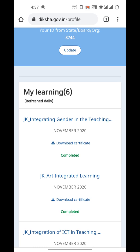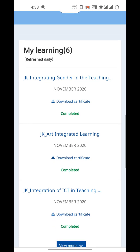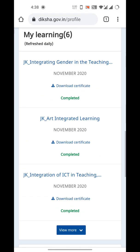From the profile page you can download certificates without any problem. If you are not able to download certificates from the Diksha app, just go to the Chrome browser — not Opera or UC Browser, just Chrome — and you can easily download your certificates. This works whether you can't download at all or whether you're downloading blank certificates.